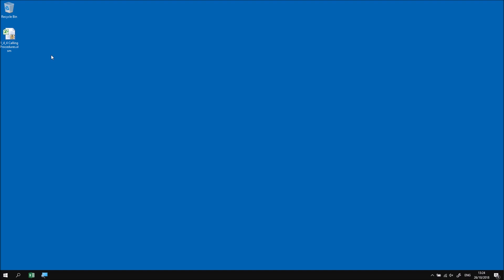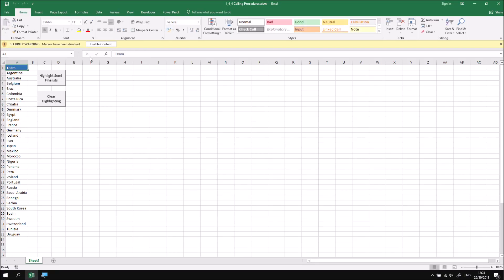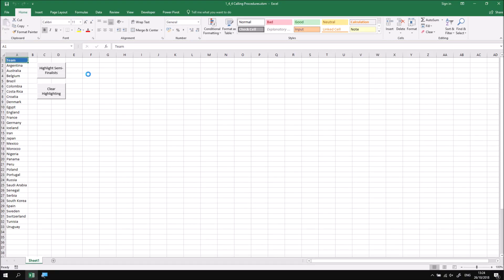What I'll do first is open up the file that I've already downloaded and extracted and if necessary I'll enable the content as this workbook already contains some VBA code.